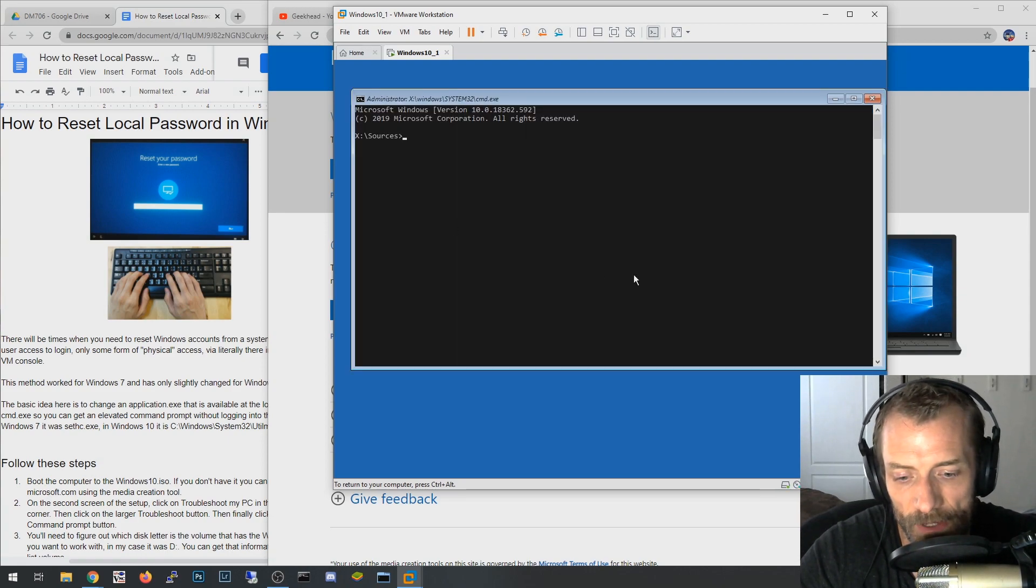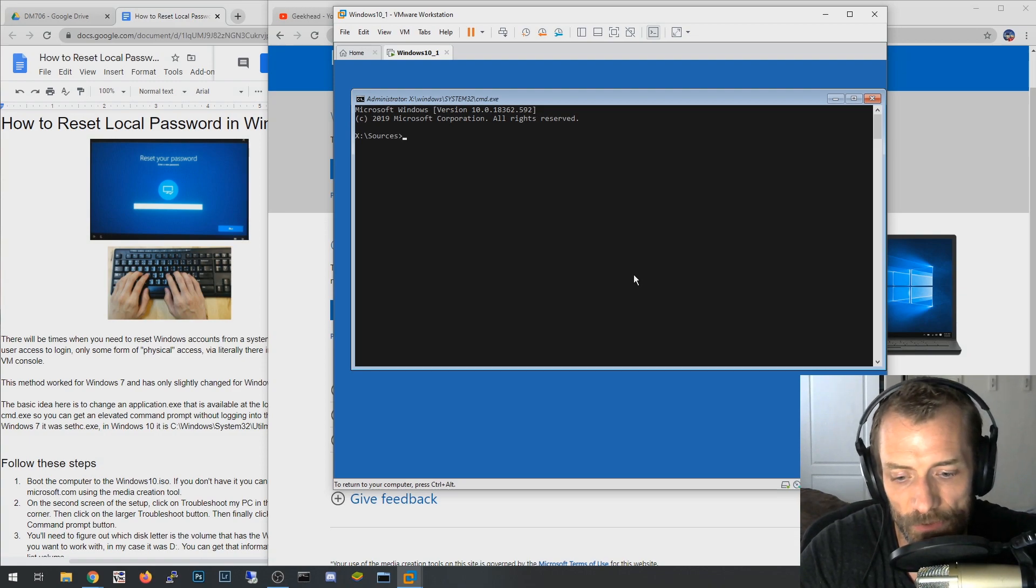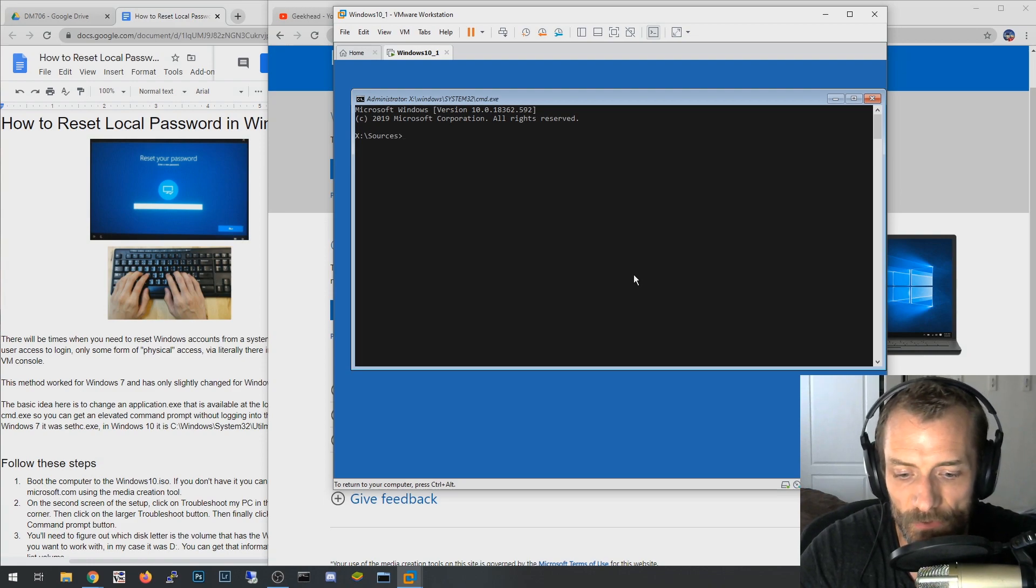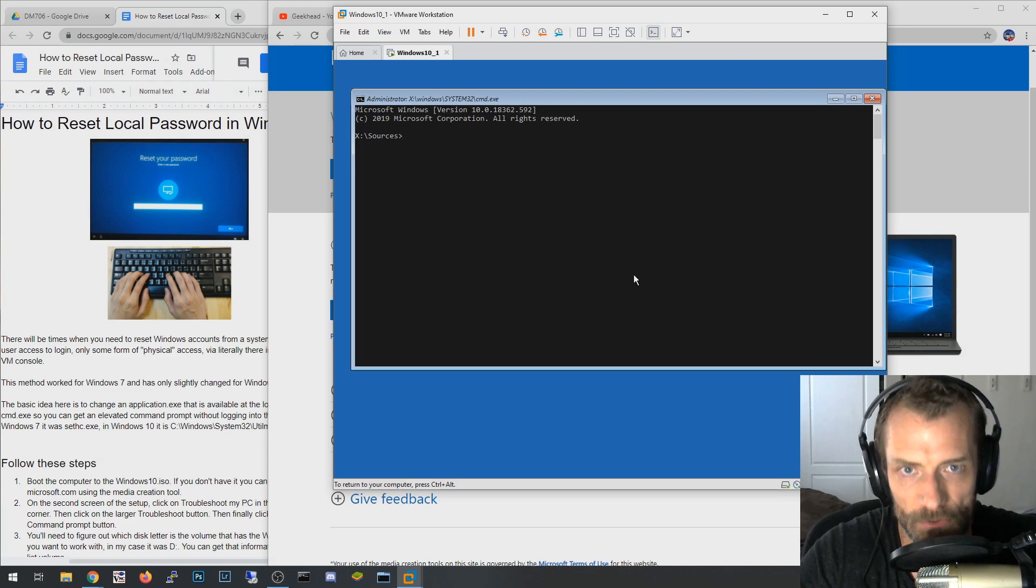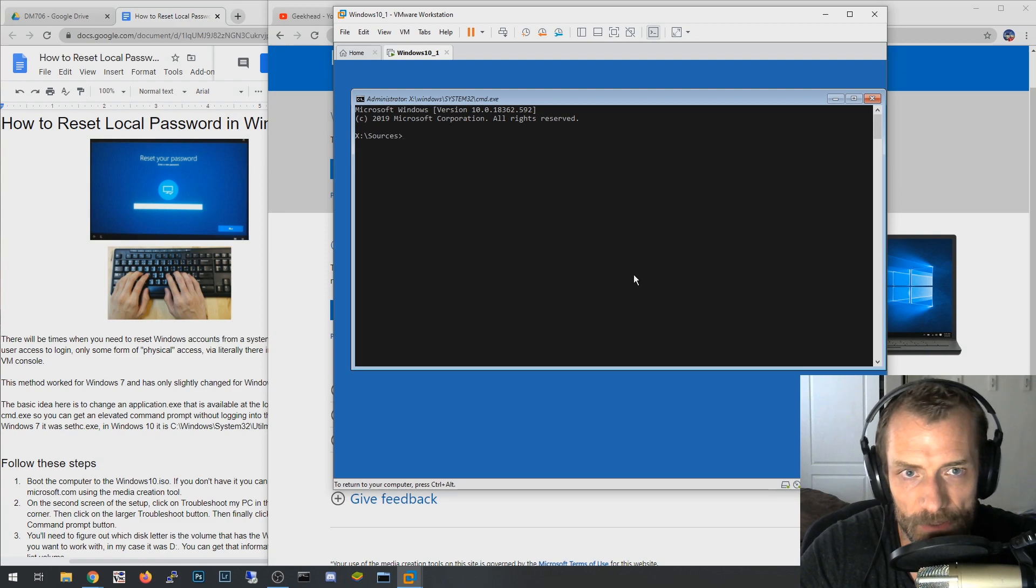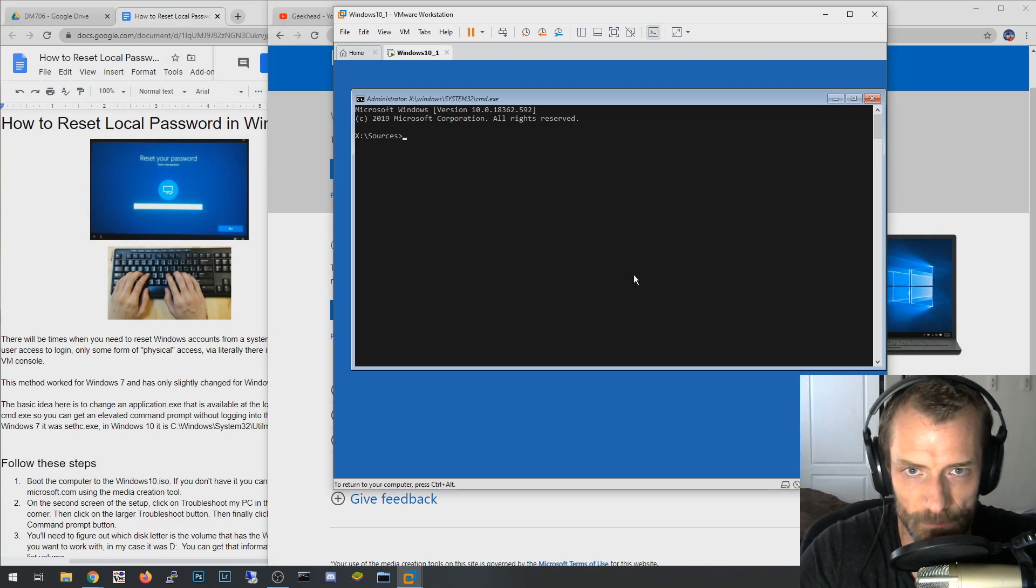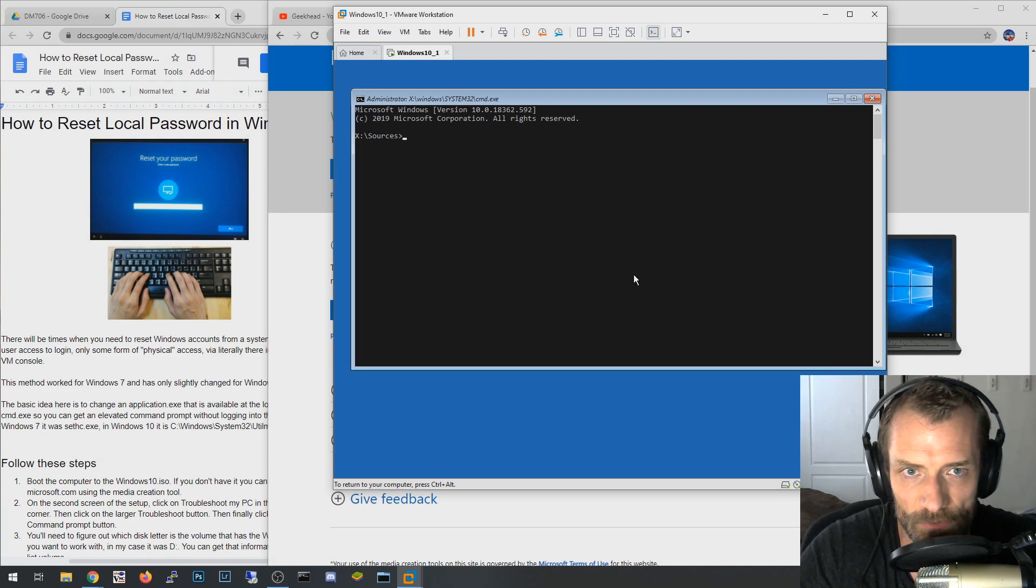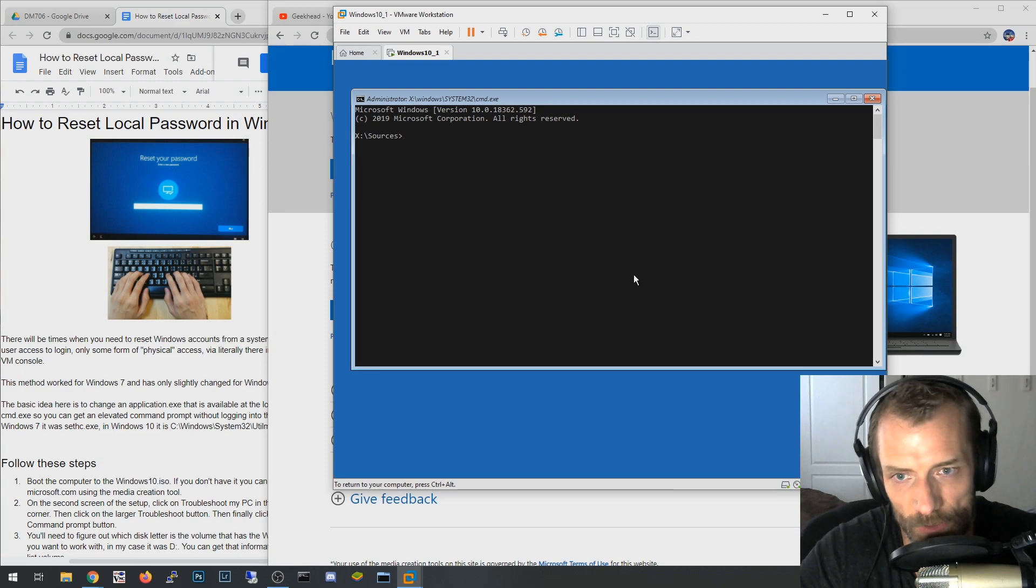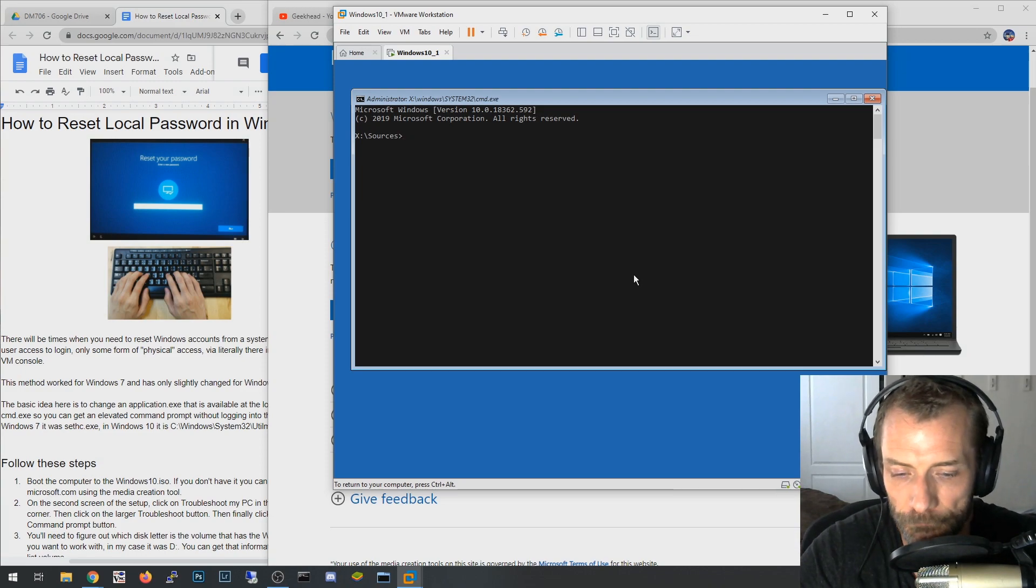You're going to get a command prompt like this. Now the first thing you're going to want to do is find the disk that has your Windows instance that you're trying to reset the password. So this is a miniature Windows environment you're in right now. It's called Windows PE, I believe, and it's kind of like an installation Windows instance. It has some of the core components of Windows such as driver identification and stuff like that, but it's primarily used to install full-fledged Windows environments.